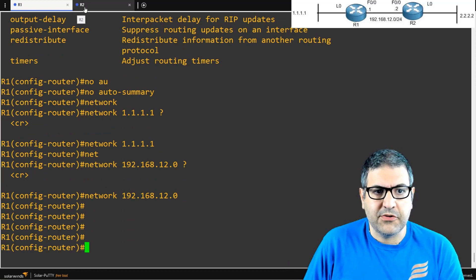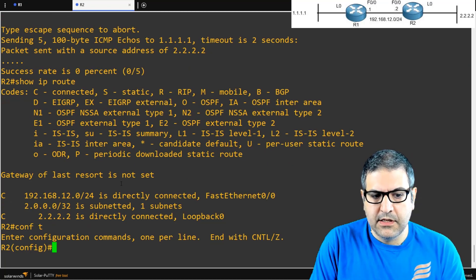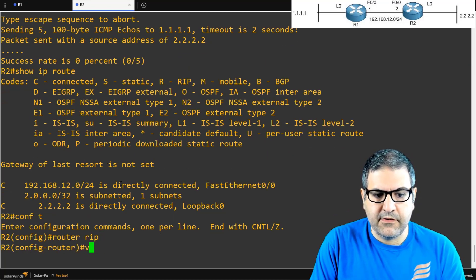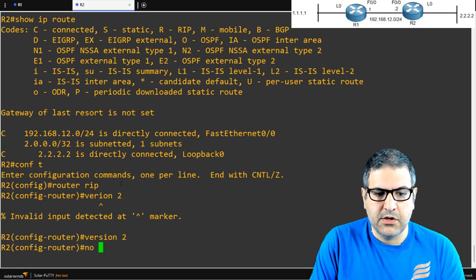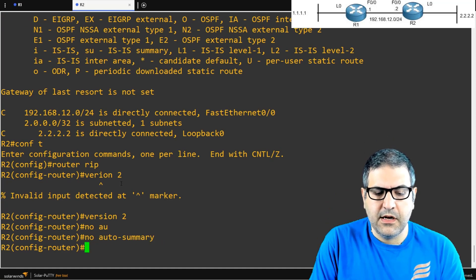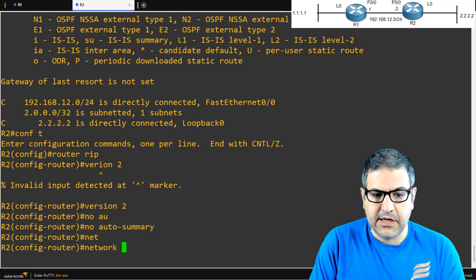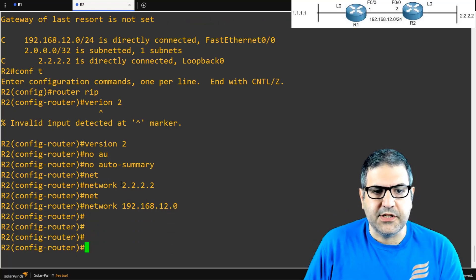Now we go to Router2: configure terminal, router rip, version 2, no auto-summary. Then we add the networks connected to Router2: network 2.2.2.2 and network 192.168.12.0. That's it.